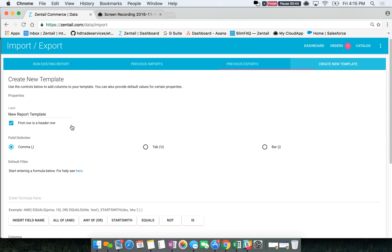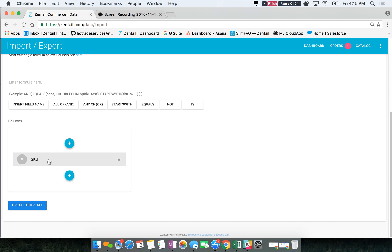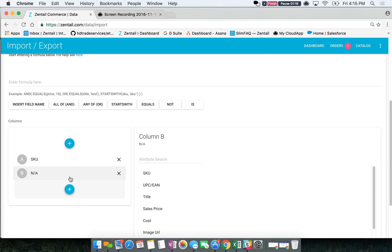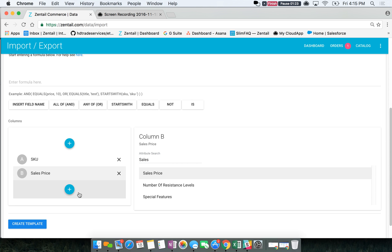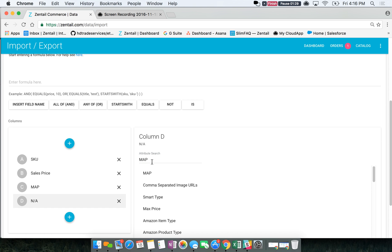I'm going to run through on how to do that. Here I'm going to name this the test template. This should be checked as long as the first row is the header row, which is typically the convention. Leave this the same and scroll down. This is where you're going to enter the columns that will be in your import file. SKUs should always be included so that is already pre-selected for you. Hit the plus button and you can type in the column you're looking for — I'm going to do sales price, map price, and MSRP.